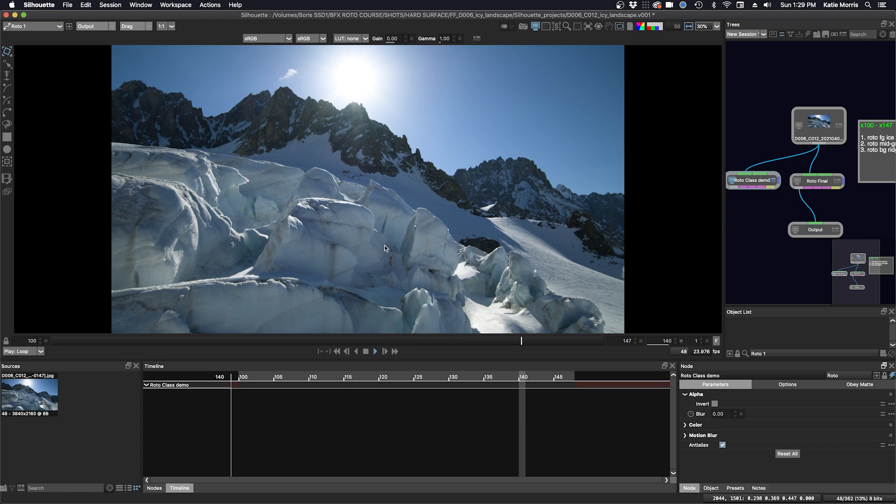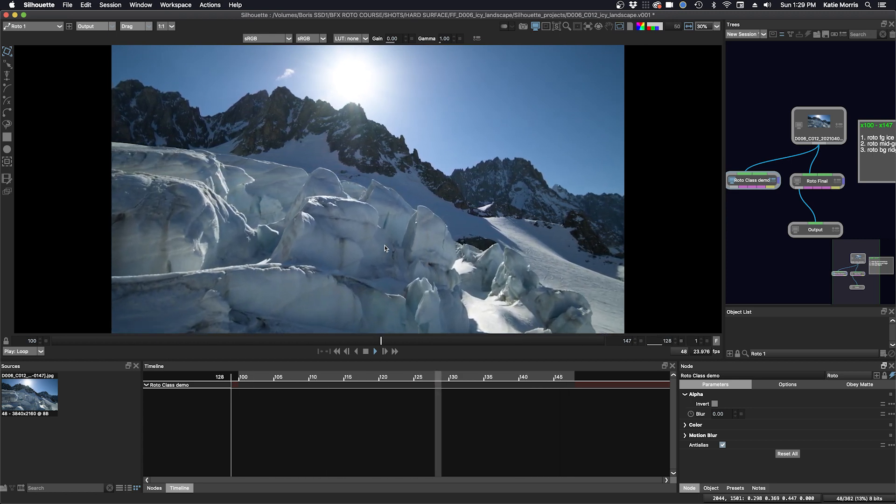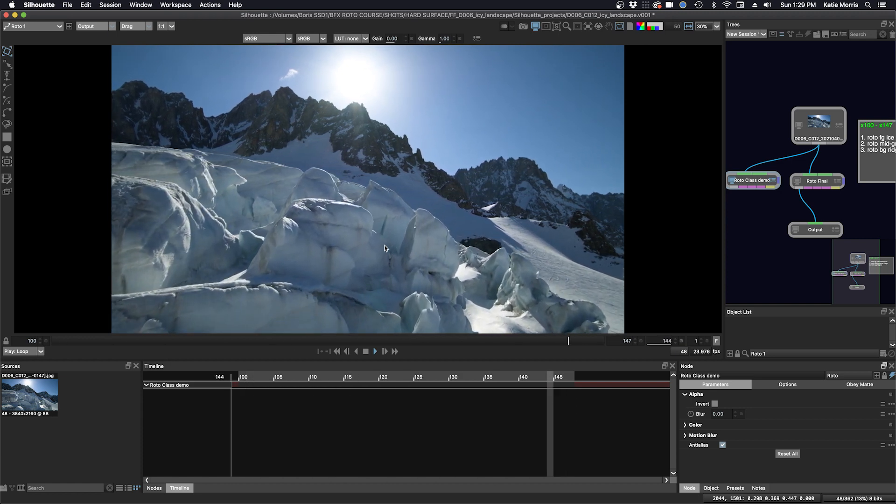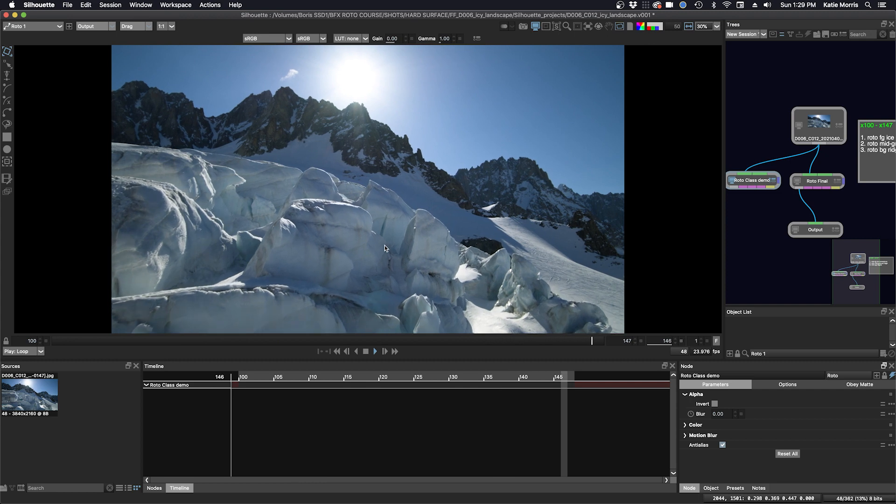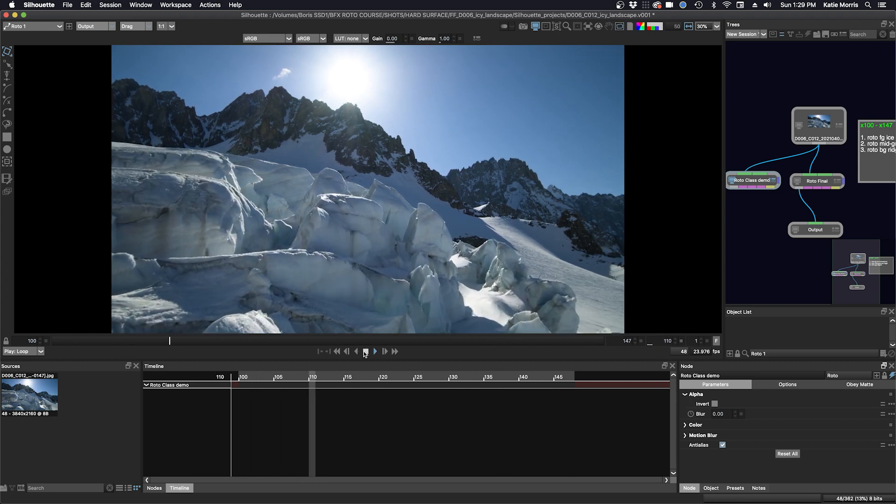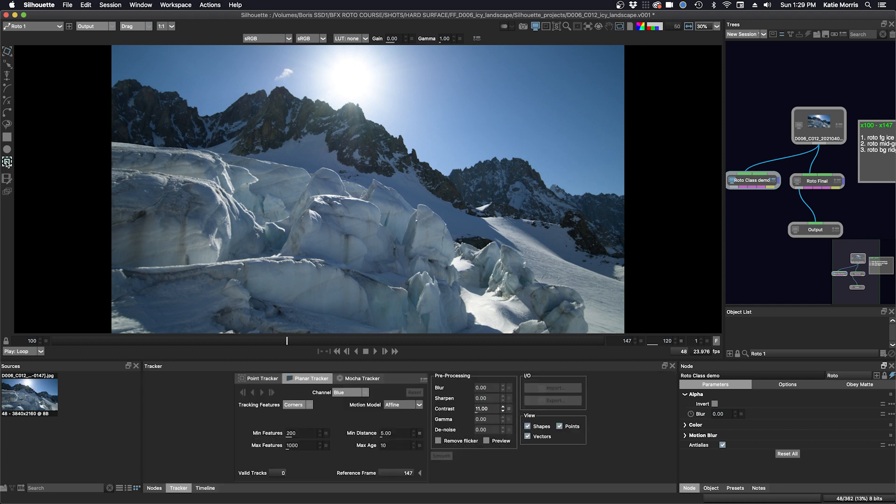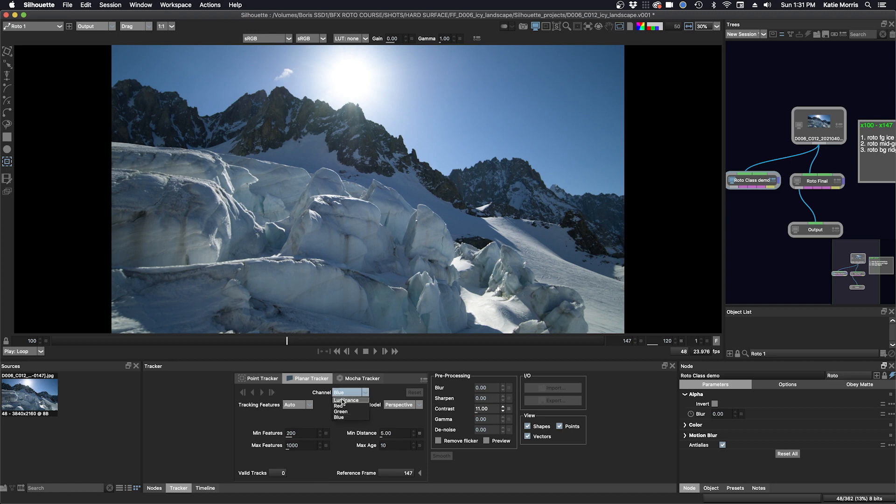I'm going to use the silhouette planar tracker for this task. The planar tracker has both some similarities and some differences from the built-in Mocha tracker in silhouette. They both allow for tracking in various channels and pre-processing, but there are some other differences. So let's take a look right now. We're going to go to the tracker tab here and we are selected on the planar tracker tab. So there's a few more parameters for tracking features. One can select auto, corner, edges, and ridges. For the motion model, there are three selections: perspective, affine, and translation. And here we have some boxes with different parameters, but I usually don't change those. And down below we have valid tracks and reference frame. And I usually just look at the valid tracks. And of course, up here we have the different channels: luminance, red, green, and blue.